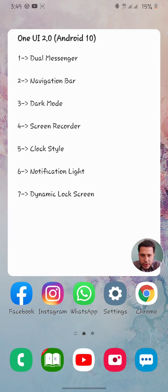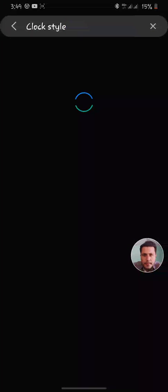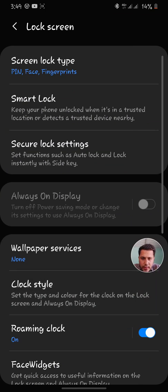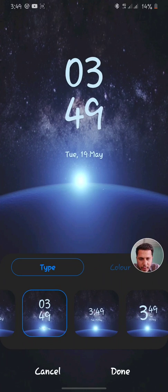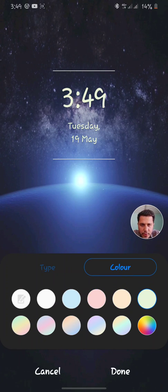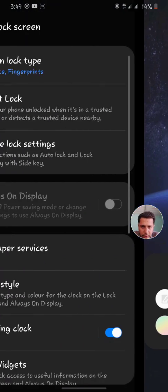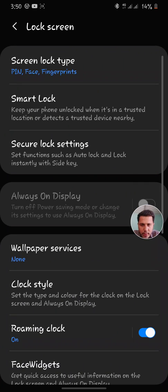The next feature is clock style, which is also a cool feature of Android 10. I'll search for clock style in settings, then click on it. Whichever style I select for the clock and date I can choose from the bottom bar. I can also change its color — I can choose any custom color. If I go back I can select any style type, and when I press the done button it will be applied to the main screen.